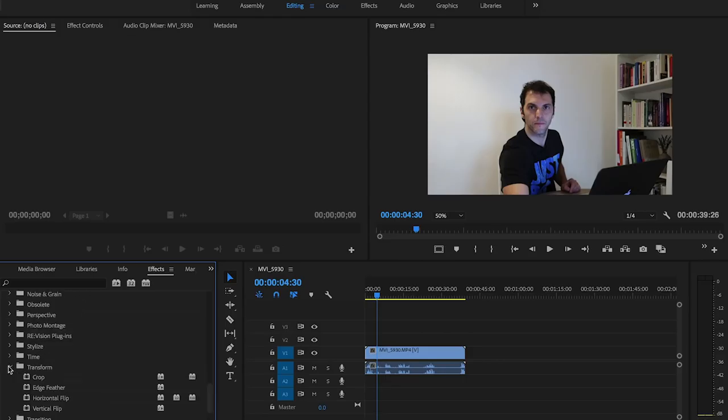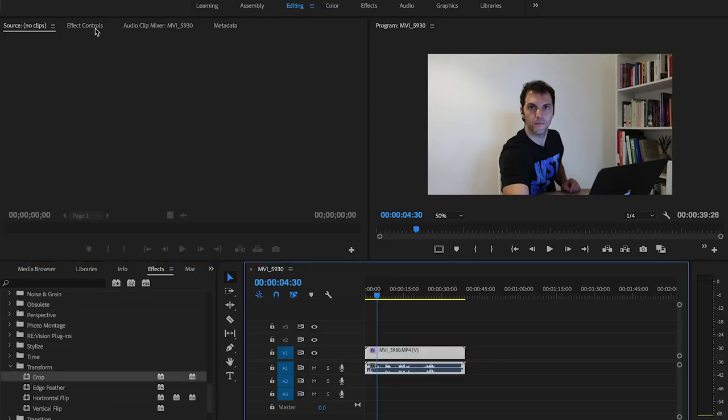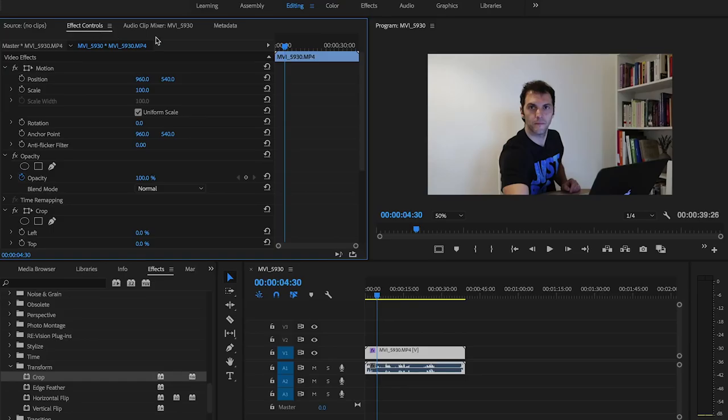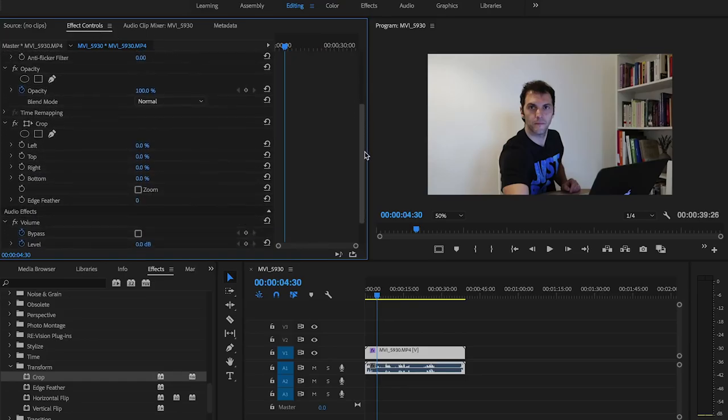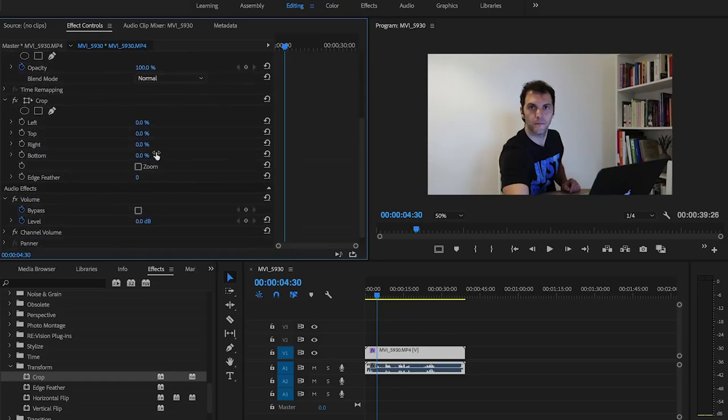Crop and drag the Crop effect on your video. Go to the Effect Controls panel and scroll to the settings of the Crop effect.